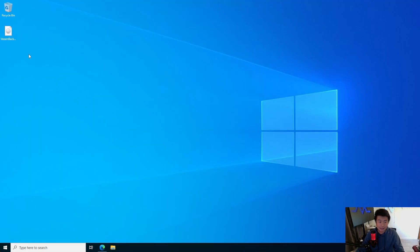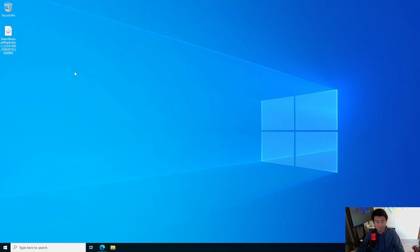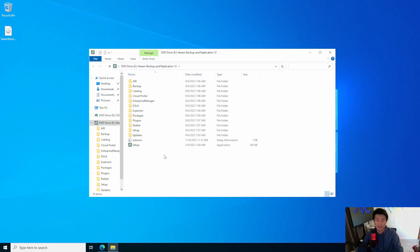I've already downloaded it, so it's actually just this ISO here that I downloaded. It's like a 12.2 gigabyte ISO, which is actually really huge, but it kind of makes sense for what it needs to do. So what we'll do here is double-click this ISO, and it will essentially mount it like another CD that you plugged into your computer. And then we'll run the setup here.